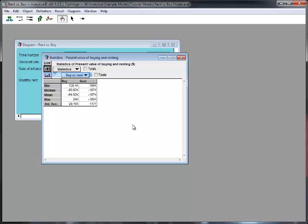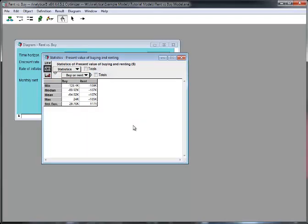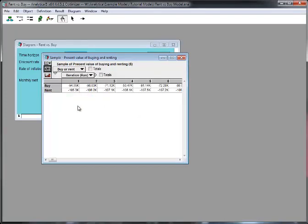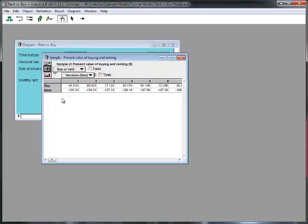We can look at statistics, standard deviation, and finally we can even look at the actual sample values. So, here we're seeing a hundred randomly generated scenarios showing what the cost of renting and buying were in each scenario.